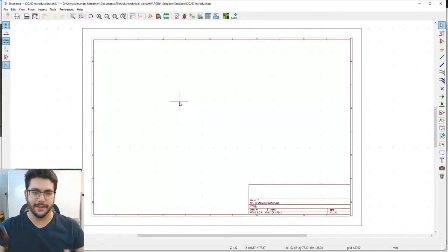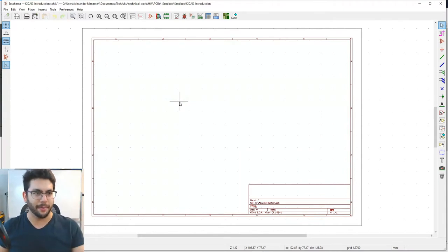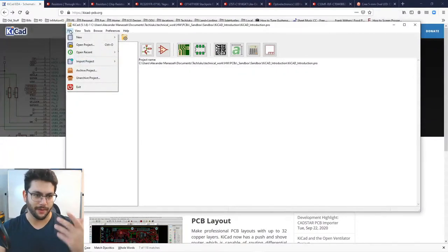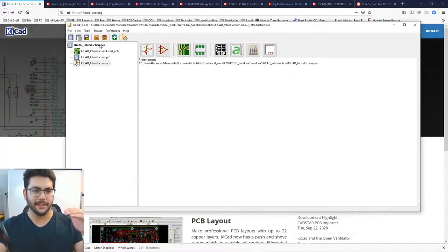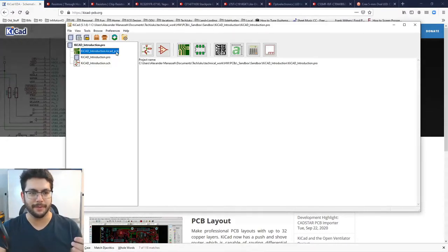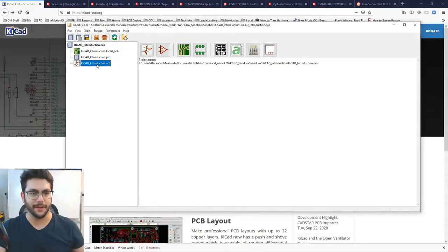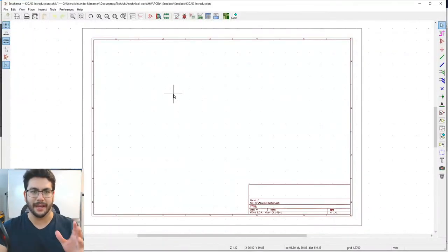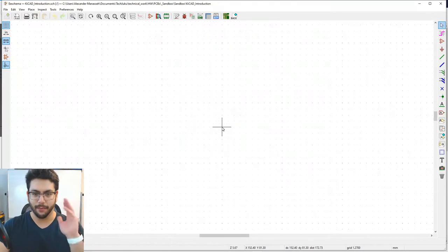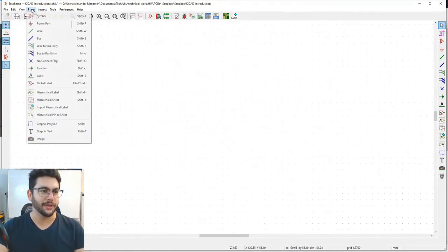I've installed KiCad and FreeCAD and created a new project. To create a new project, launch KiCad, go to New > Project, and pick any location. The project creates several files: a .pro file, a KiCad PCB file, and a schematic file. The schematic file is where we make our electrical drawing — just identifying what connects to what.